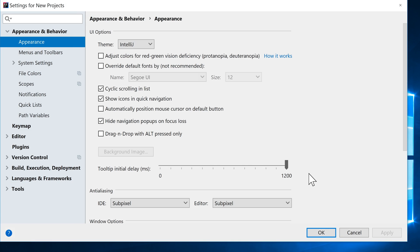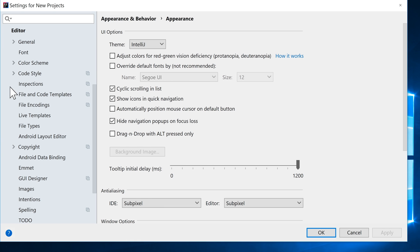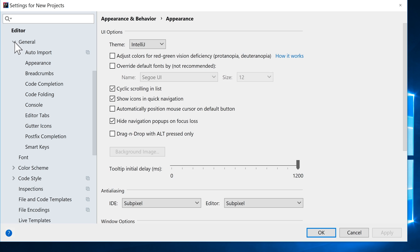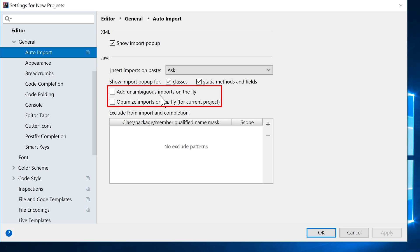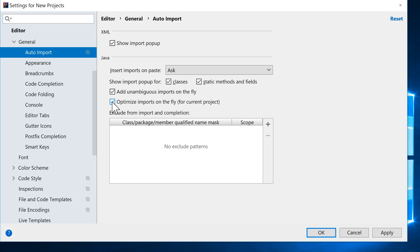And when that comes up, we're going to go down to Editor and select General. We're going to open that up there and I'm going to select Auto Import. And what I'm going to check is these two boxes here, which is Add Unambiguous Imports on the Fly, as well as Optimize Imports on the Fly for the current project. And we'll be talking more in a future video as to what they mean. For now, I'll just check those.